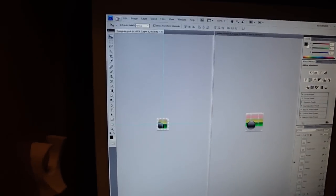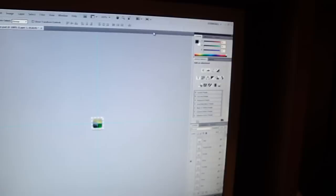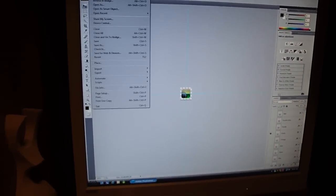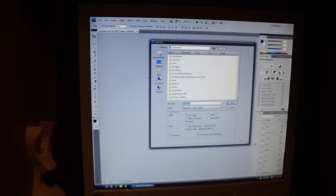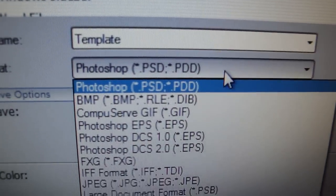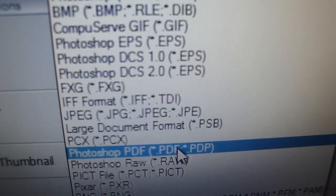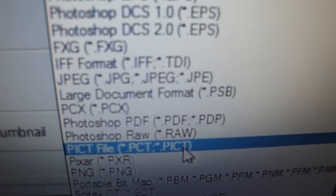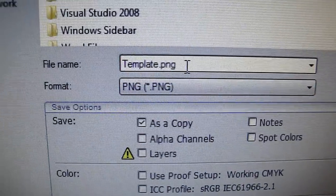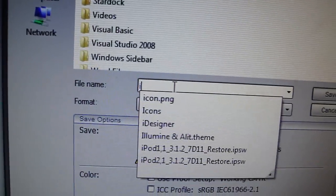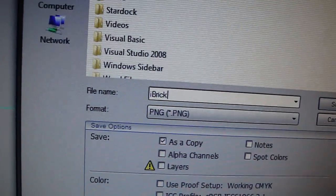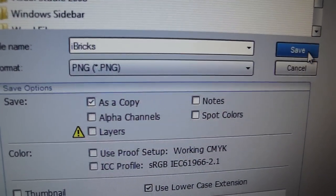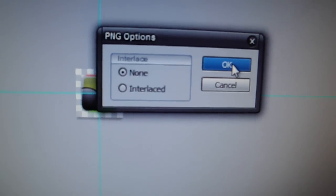Then all you've got to do is you can X this thing off, right over here, just have the original icon right there. Go File, Save As, and then, important, you have to come right here on Format and you have to scroll down and click the PNG right there. And we're going to save this as iBrix and click Save, and just click OK, and that's it.